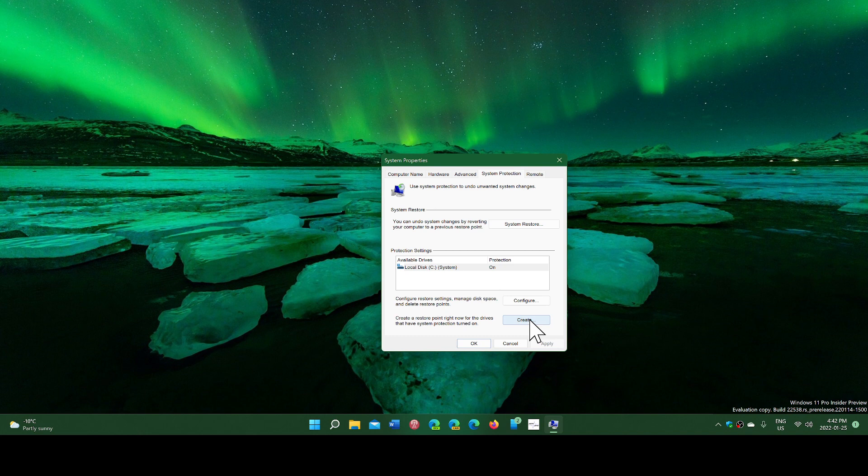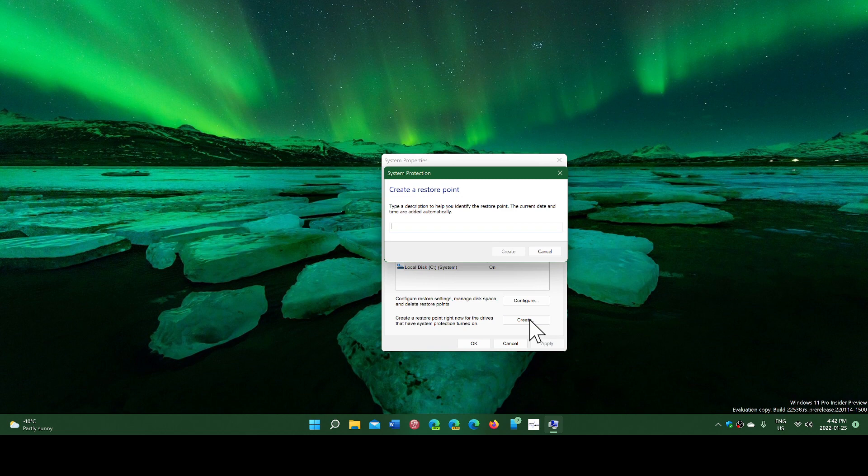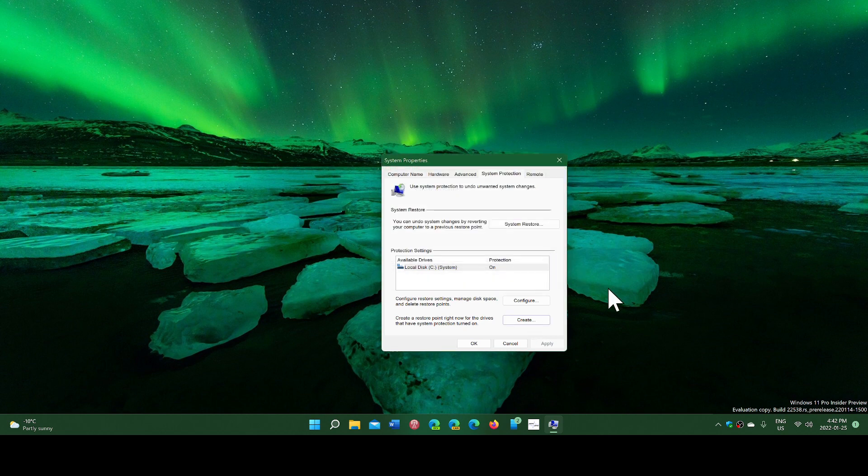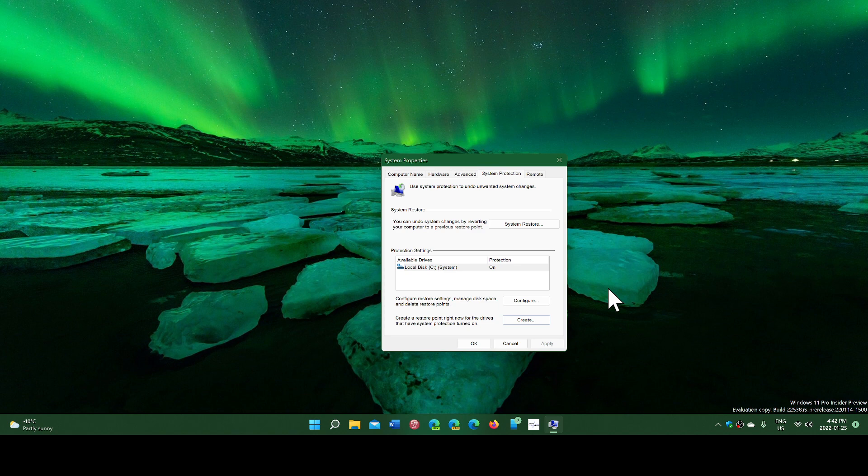It all depends on what change. If you simply change the colors or the feel or the look of Windows and you know how to revert back, there's no need to do a restore point at that time.